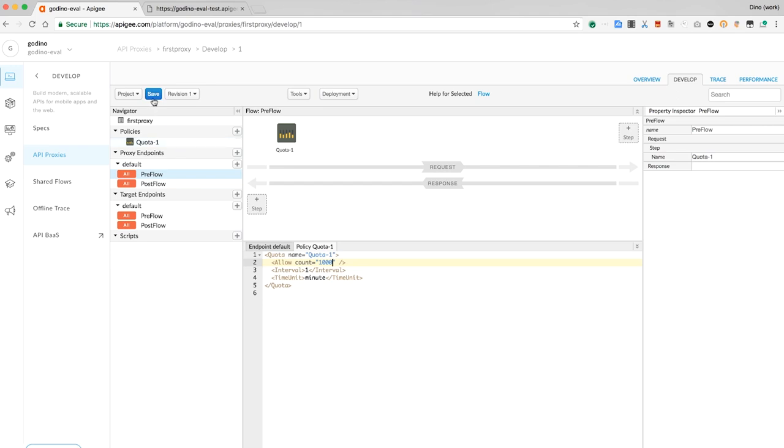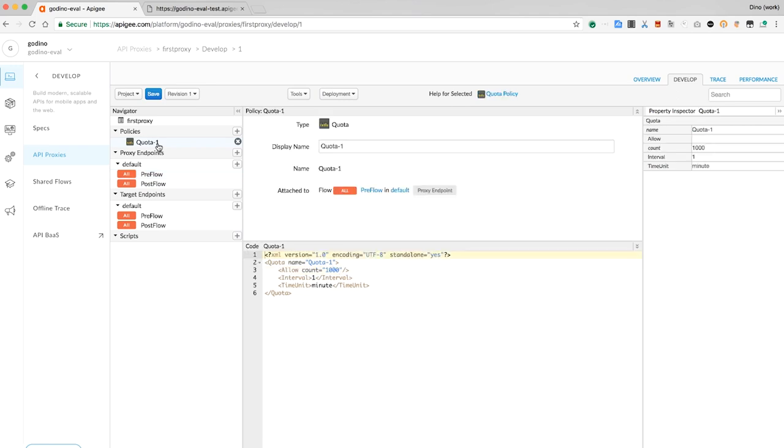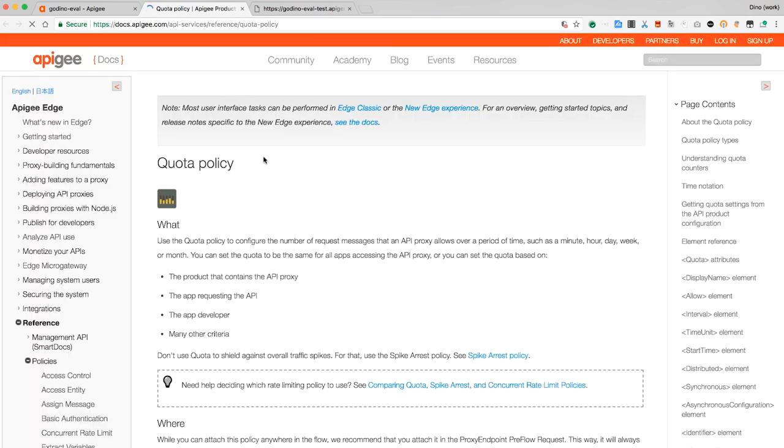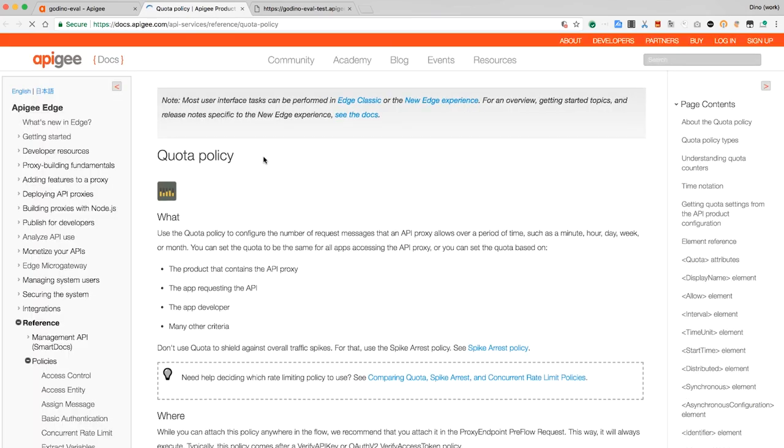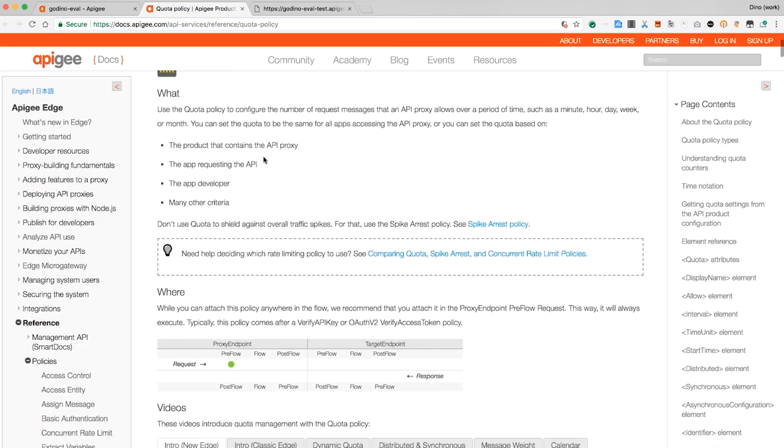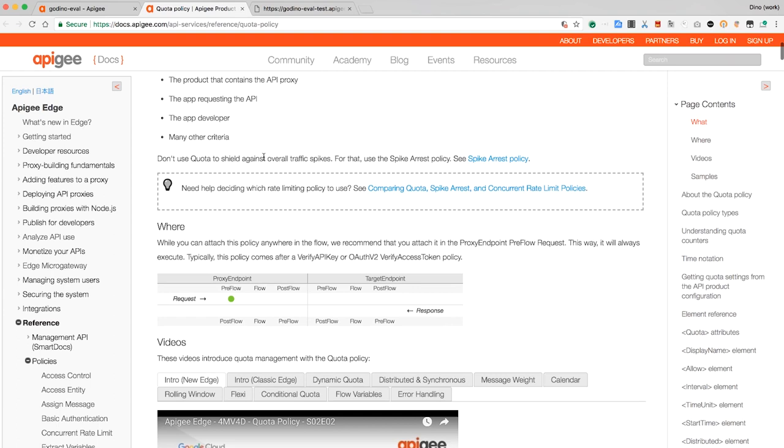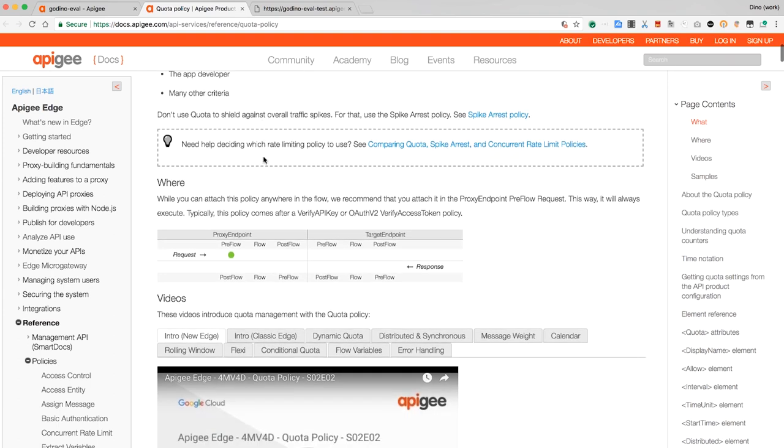But surely there are other options for the quota policy. How do I learn about them? By selecting the policy in the API proxy editor, I can get a hyperlink that takes me to the documentation for that policy. Here, I can learn everything I need to know about how to use the quota policy. Super helpful.